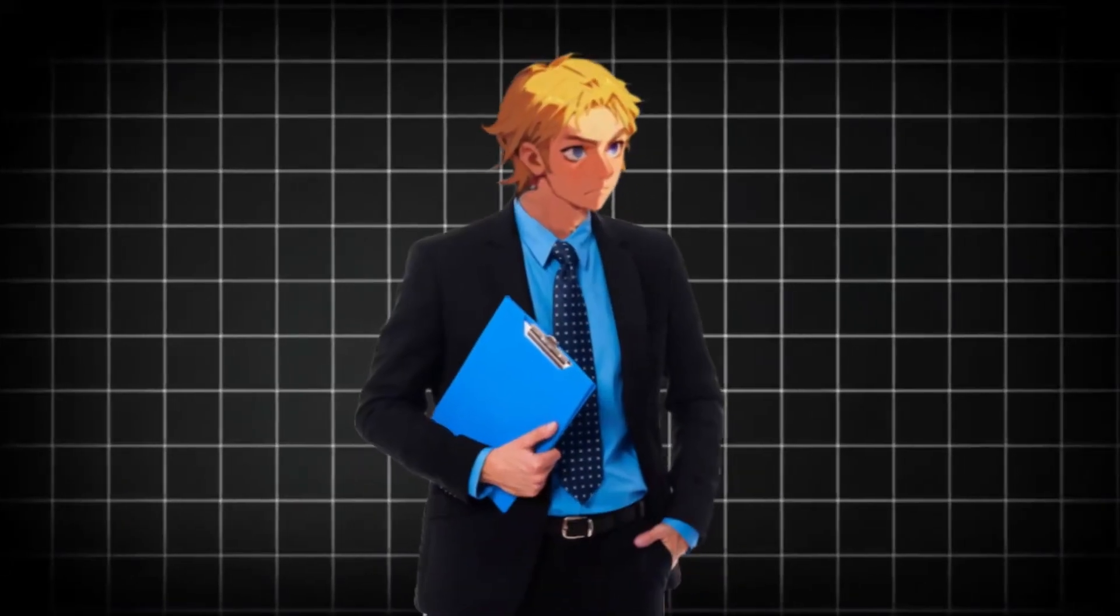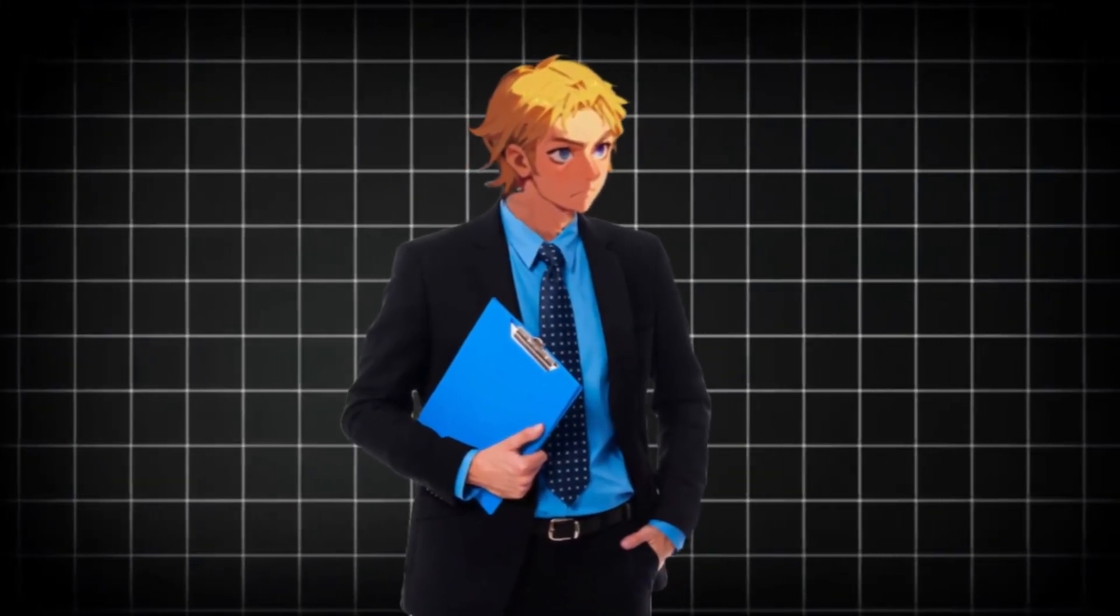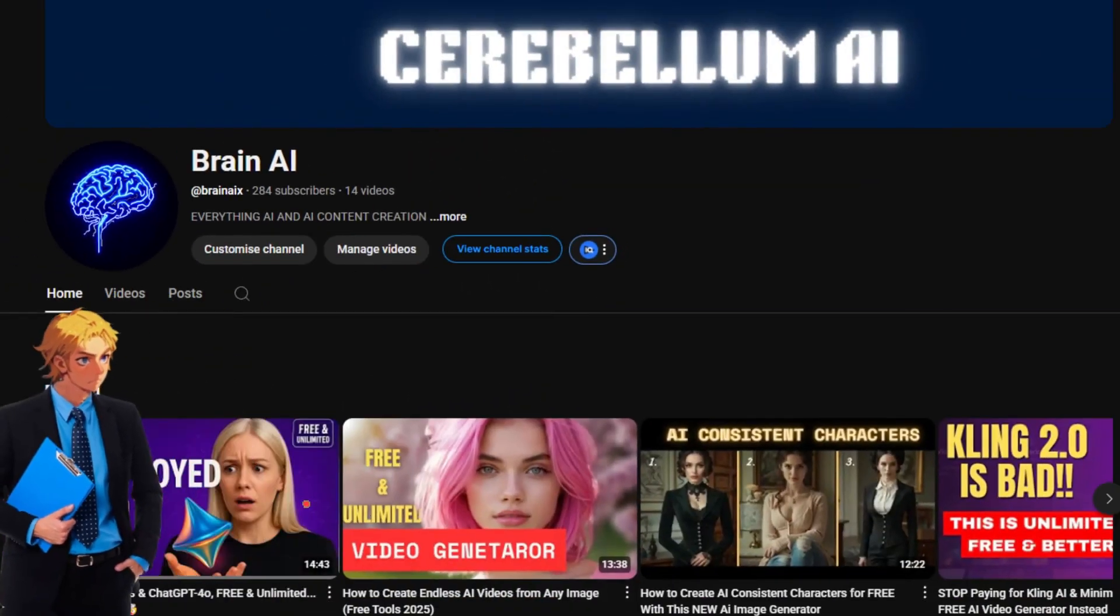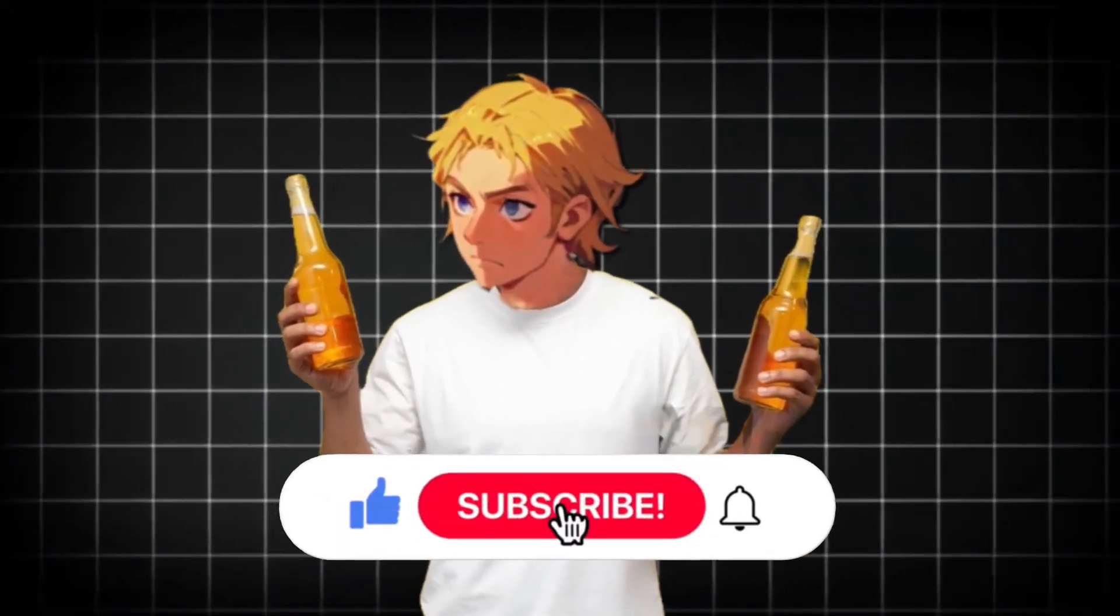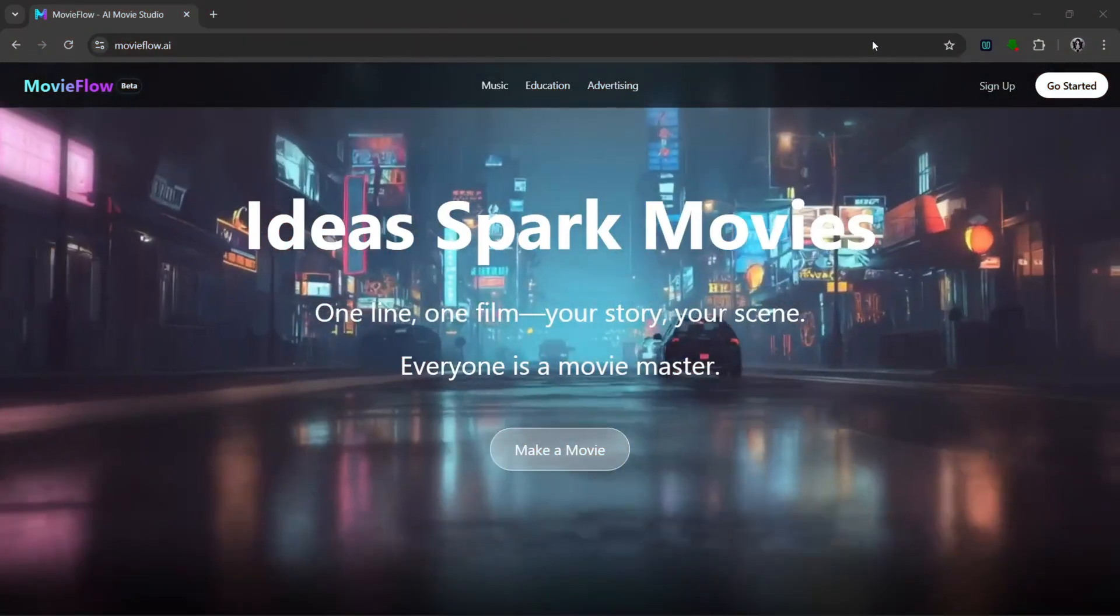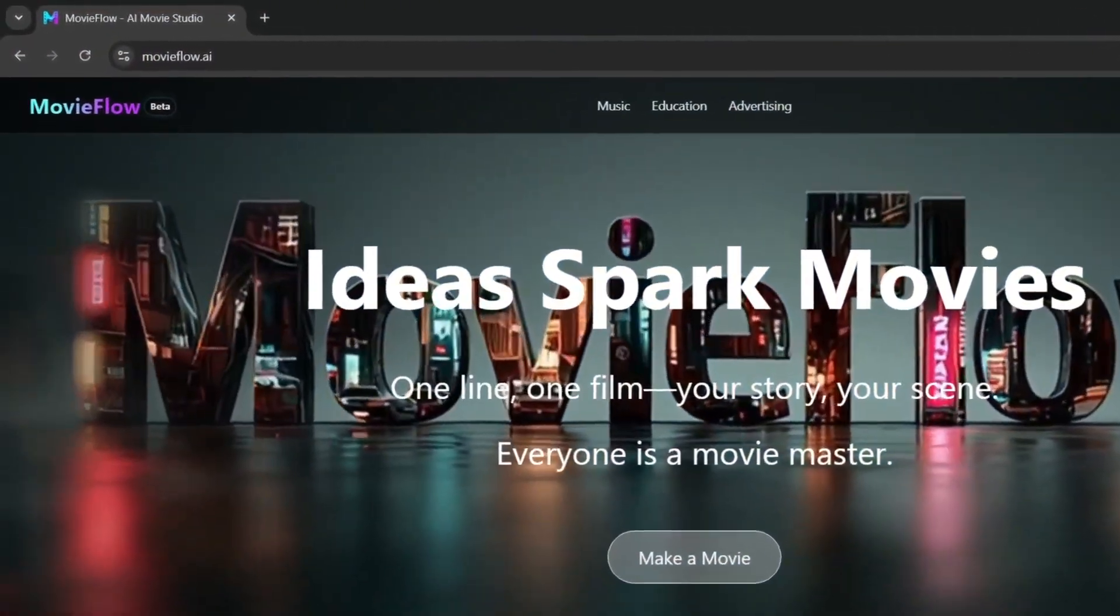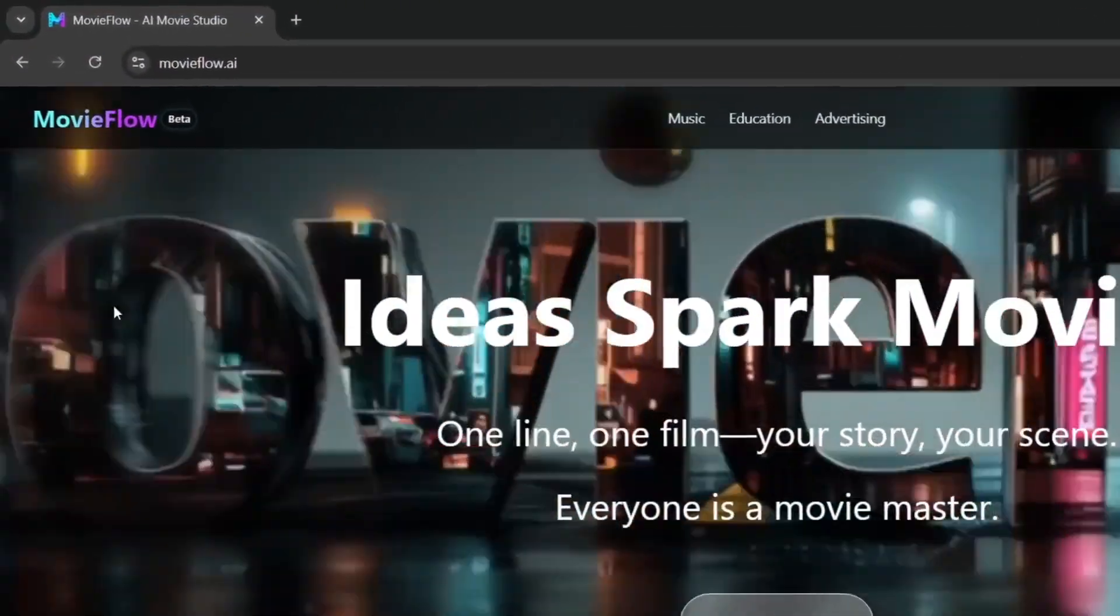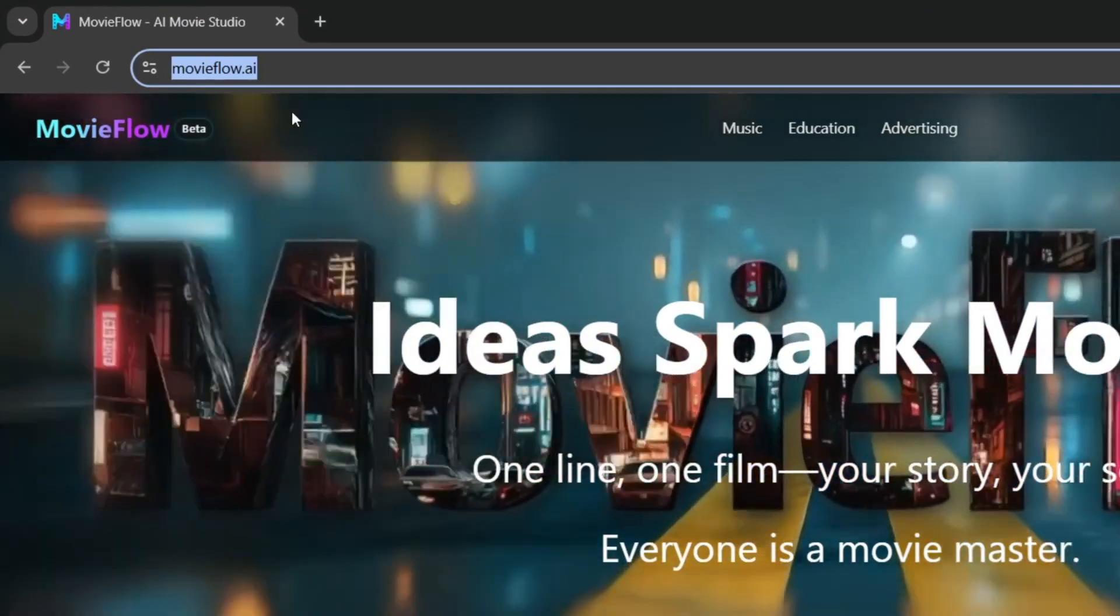If you want to learn how to make money with AI and AI influencers, subscribe to my other channel. Also be sure to like and subscribe for more AI tools like this. Okay guys, so this is the name of the tool we're going to be talking about today, and it's called Movie Flow AI.